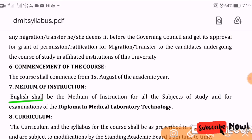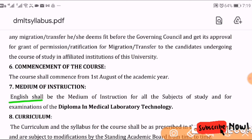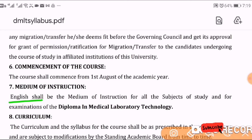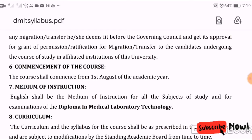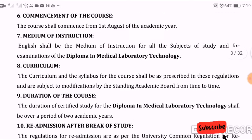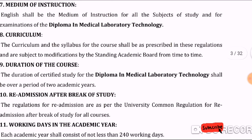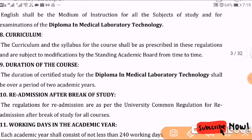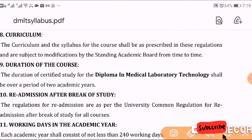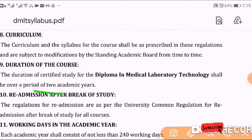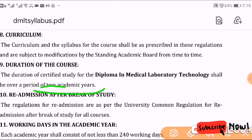Let's talk about the admission process. For admission in Tamil Nadu government for the DMLT course, the application form is released through MGR University.